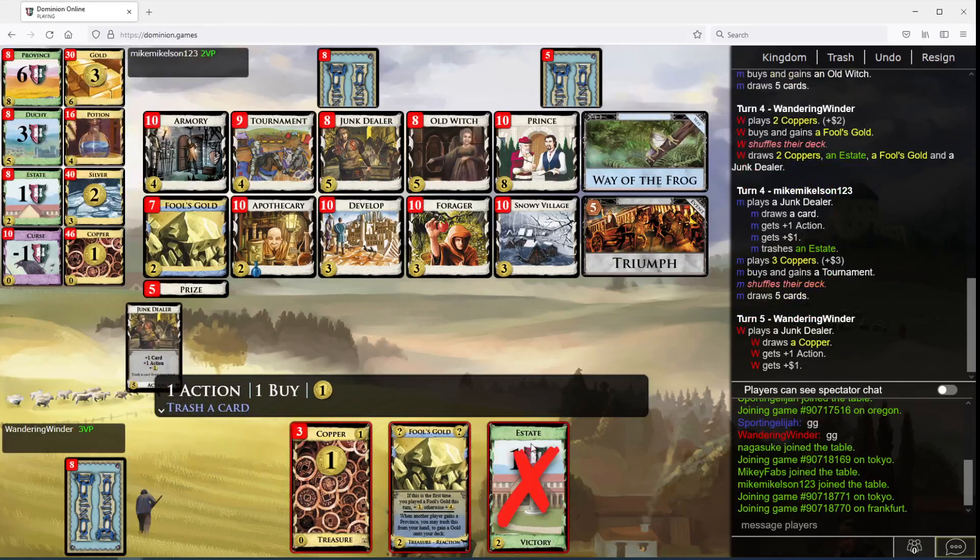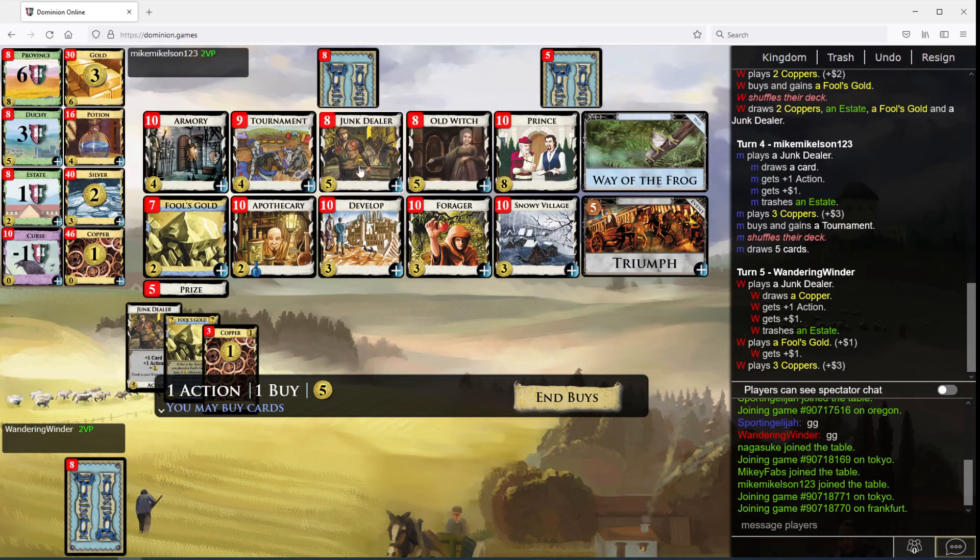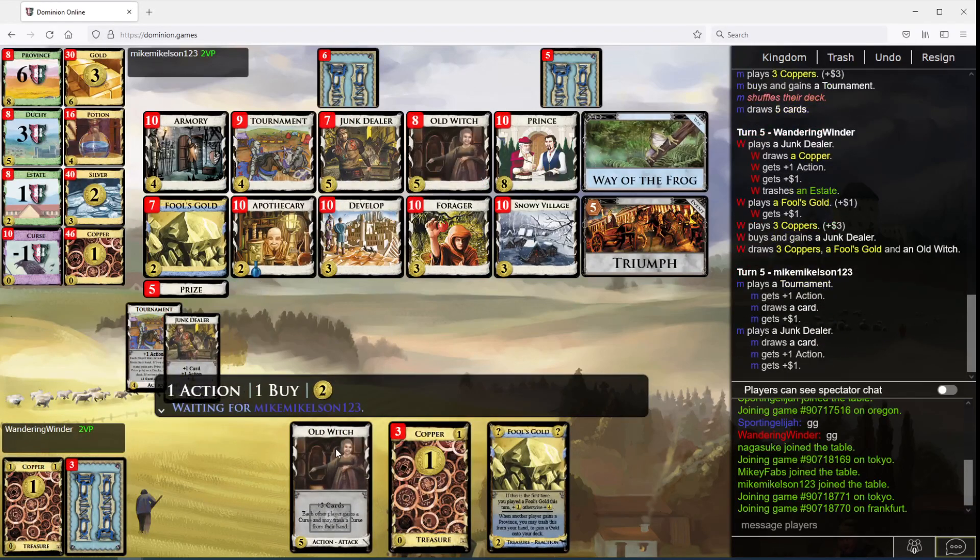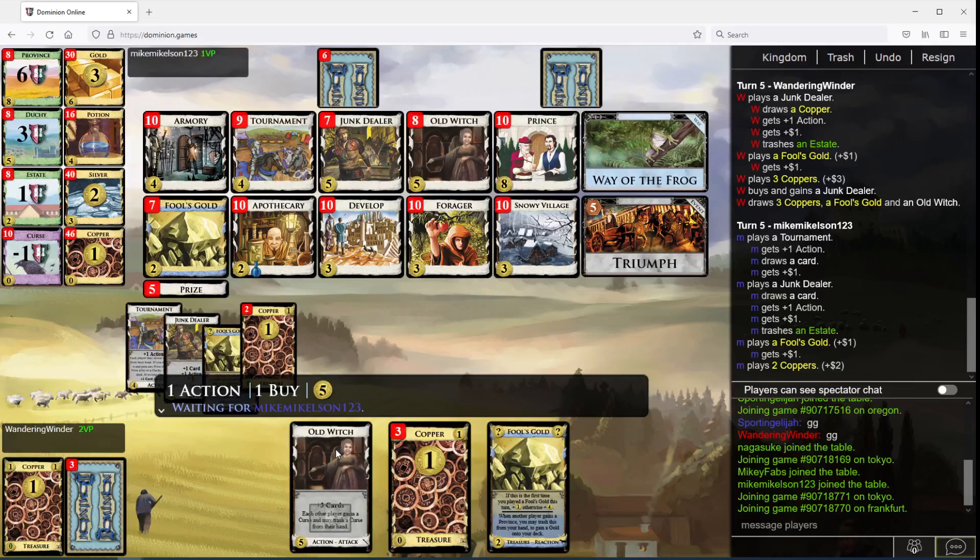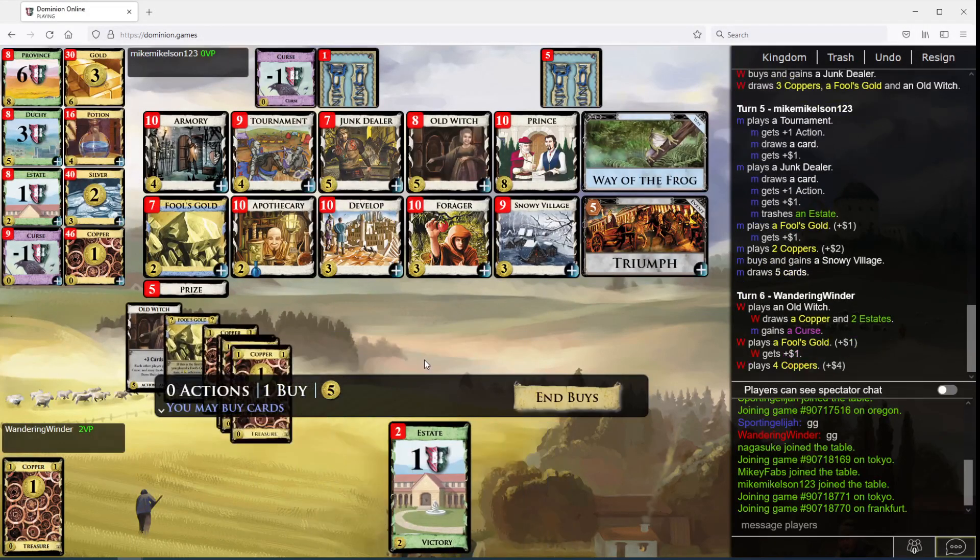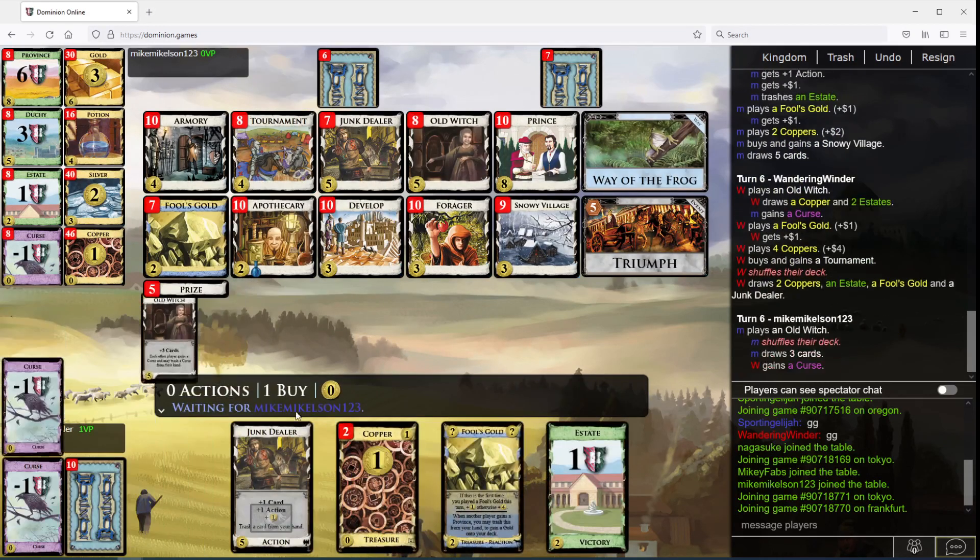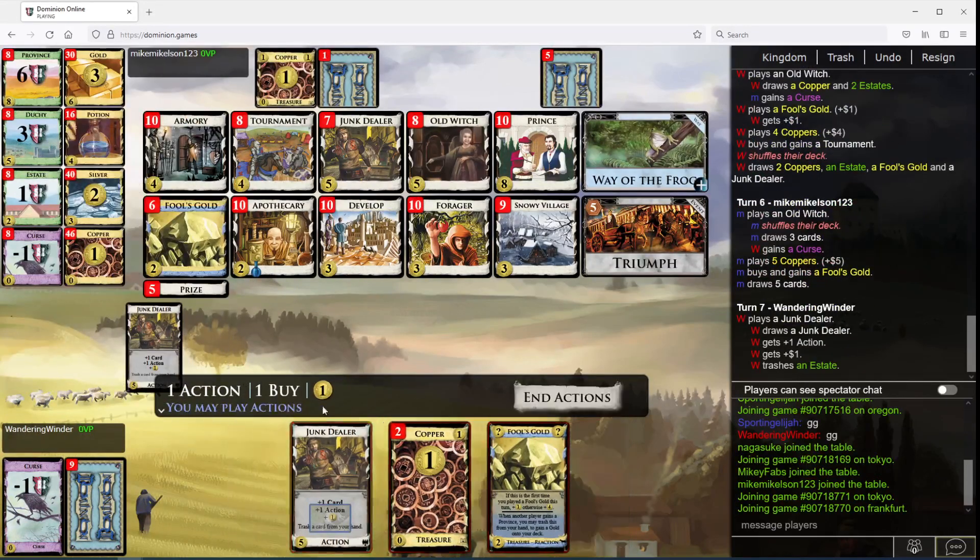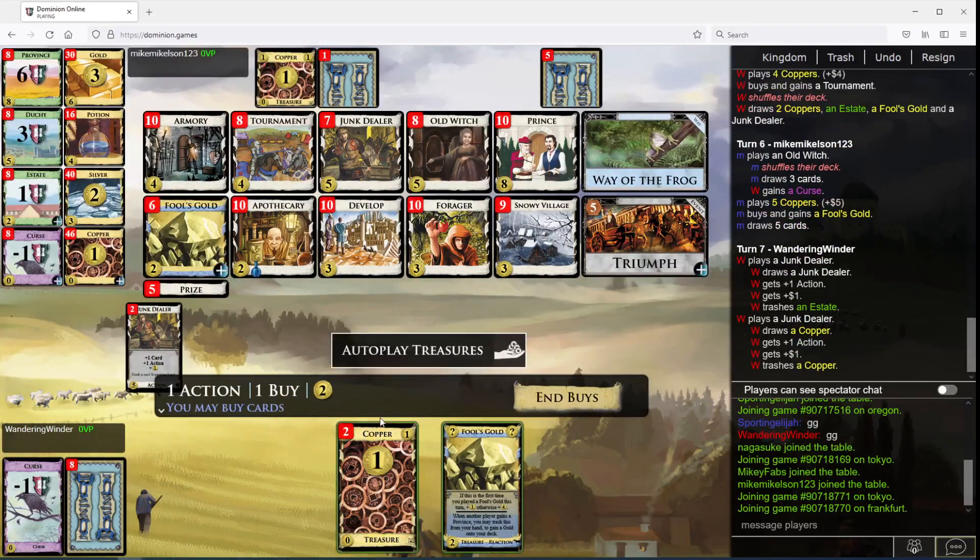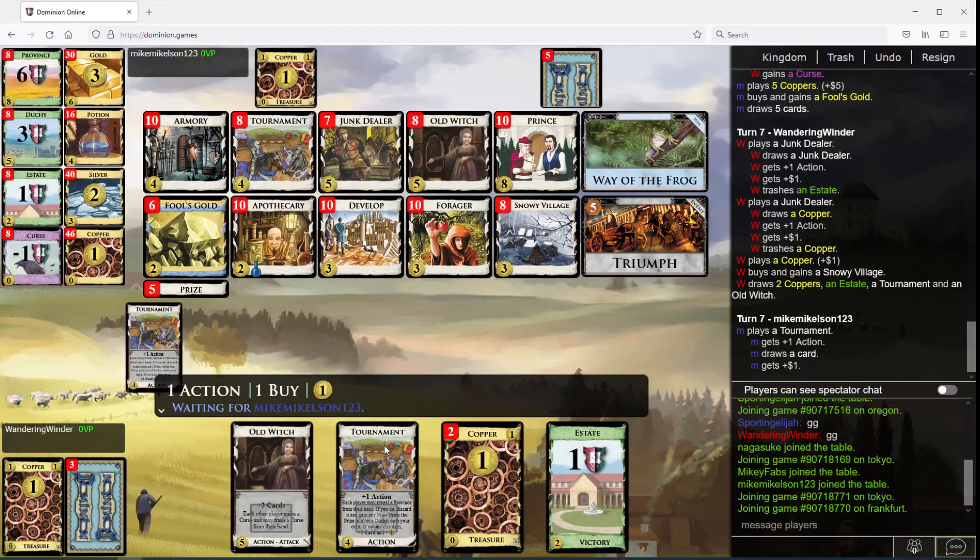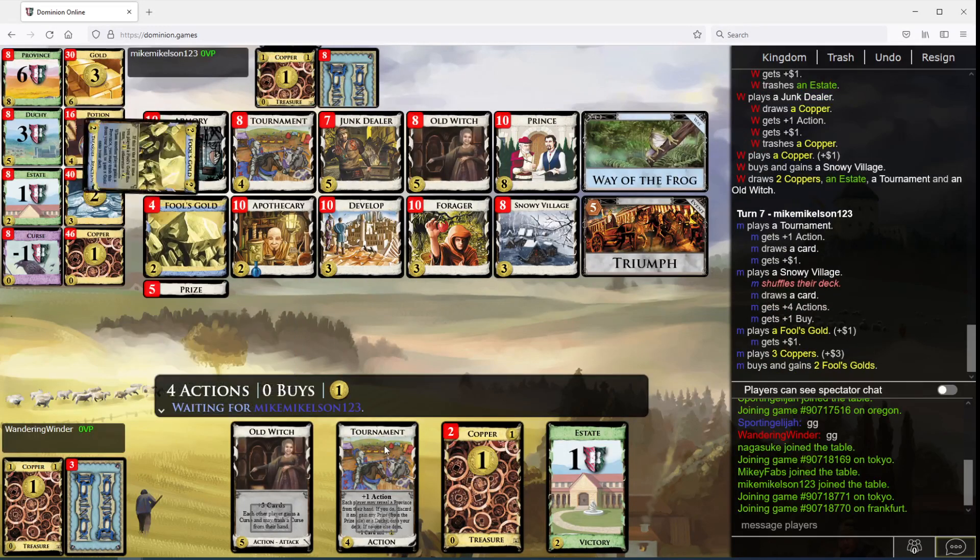Okay. Let's take another Junk Dealer here. I want a Forager soon, right?